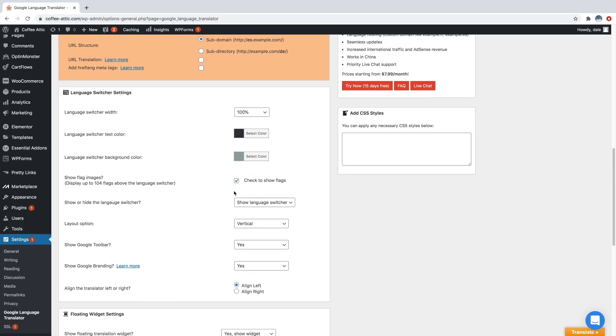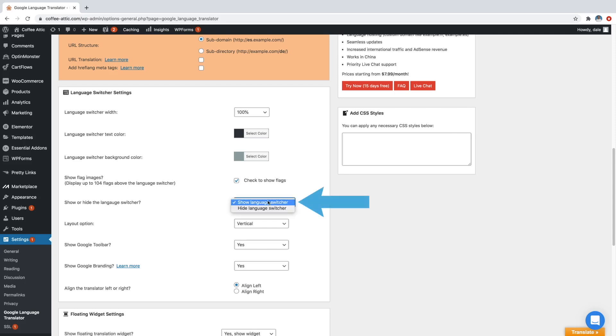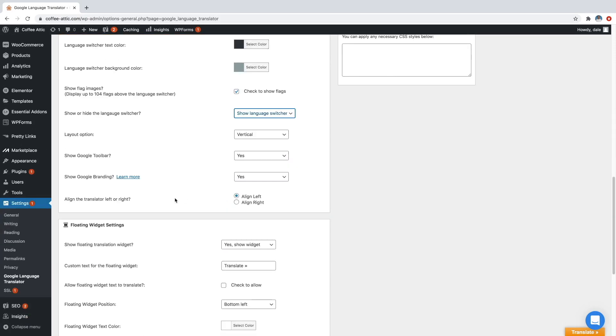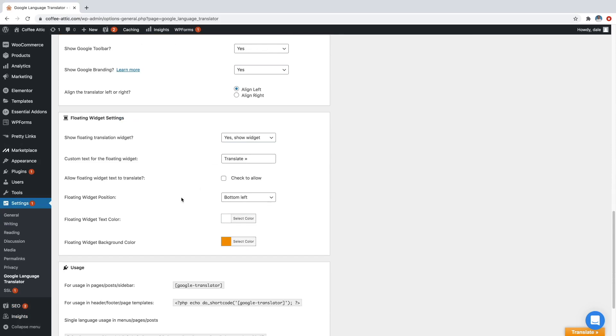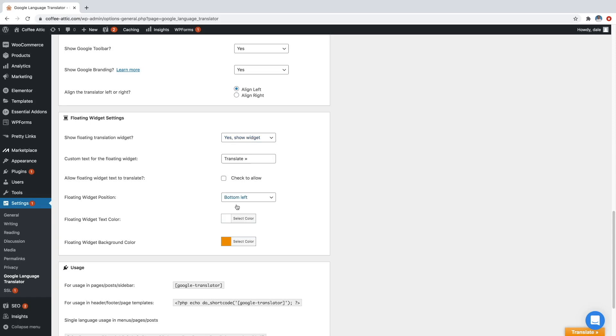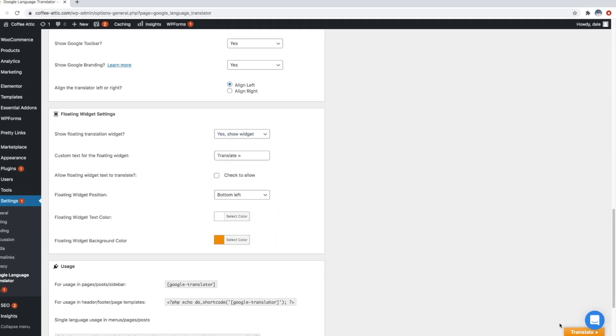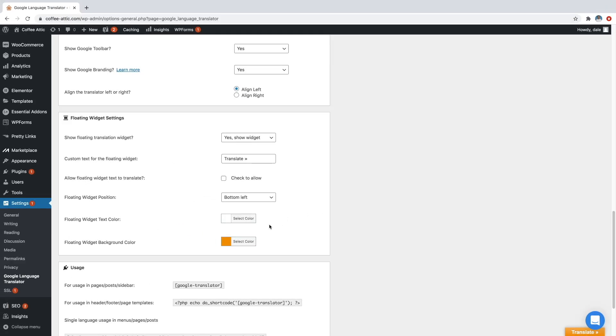And we're just going to come over here and make sure that this says show language switcher, which it does. And then we can come down here and we can change some of our widget settings. So make sure that this says, yes, show widget. And then here you can change the text color and the background color. And you can see the widget right down here at the bottom right.